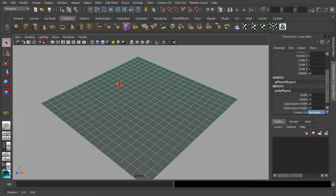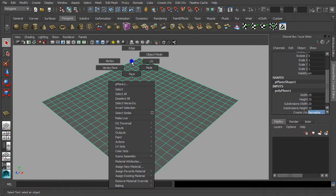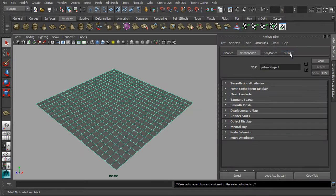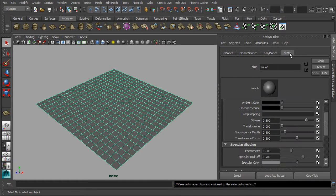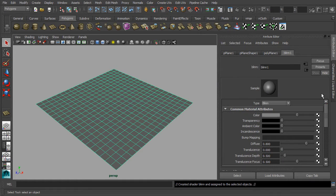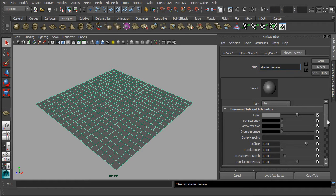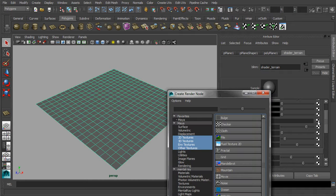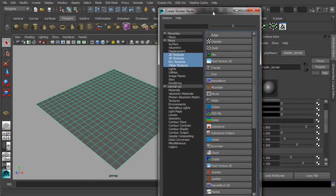With the polygonal plane in selection, hold down your right mouse button to assign a new Blinn material for our plane. In the attribute editor, I'm going to rename the material as terrain. After that, let's focus on the checker button of the bump mapping slot.